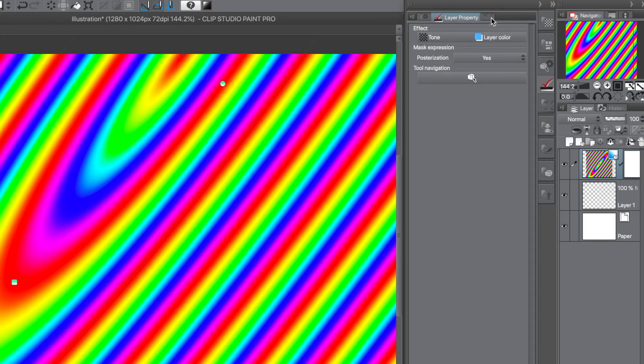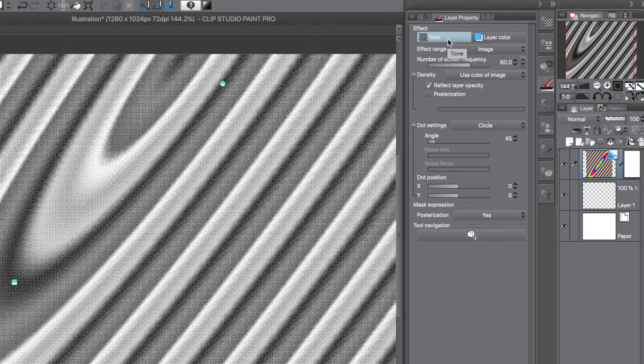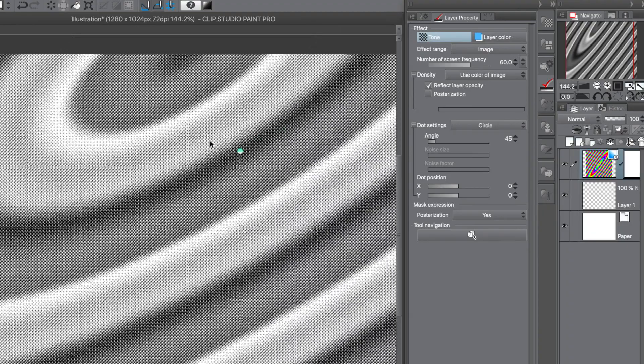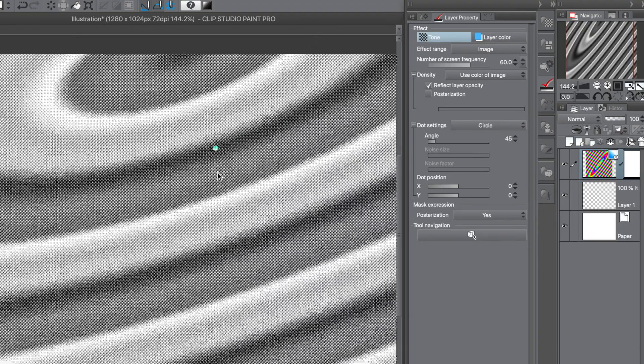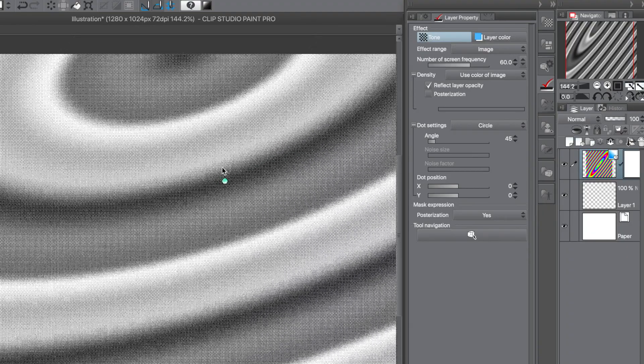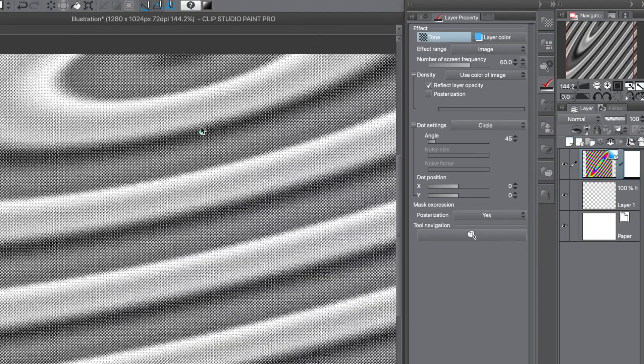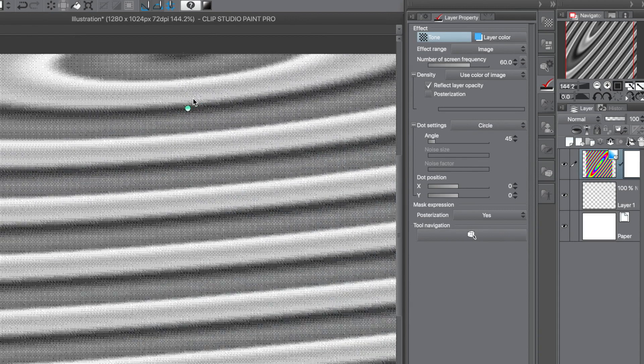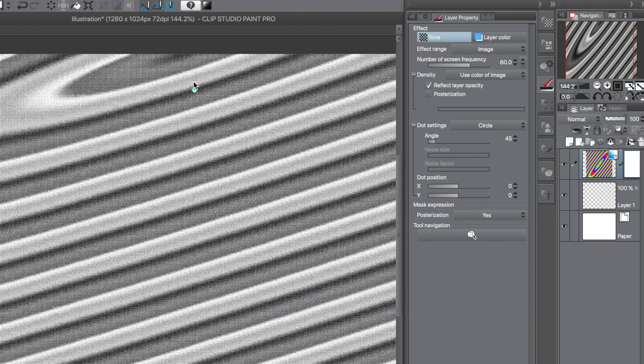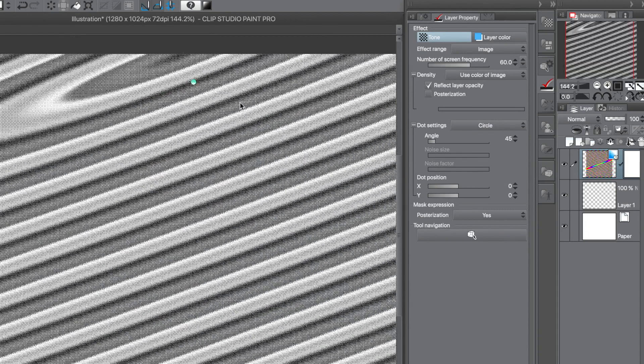Now, what you can also do is go to the Layer property and click on Tone. A Tone effect is then applied to the current gradient. And you can see now you can still change the gradient, it's still a live gradient, so you can modify it numerous ways.